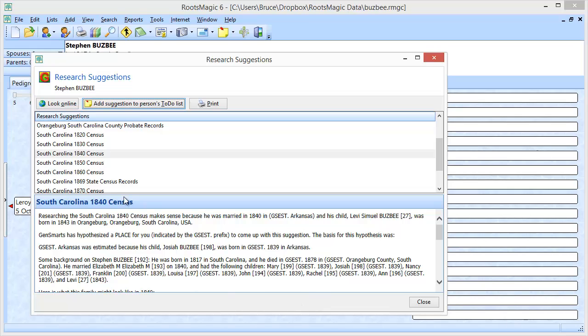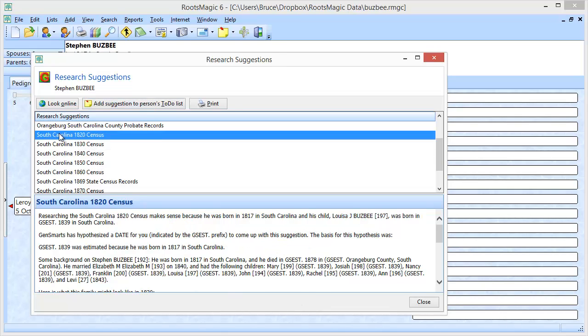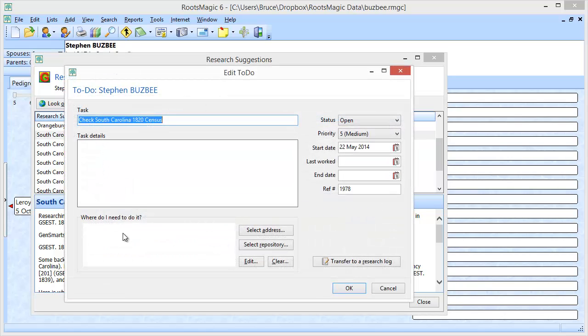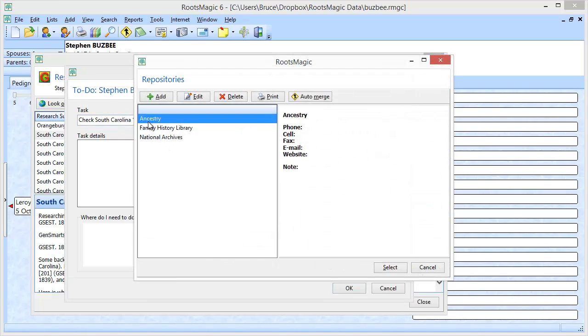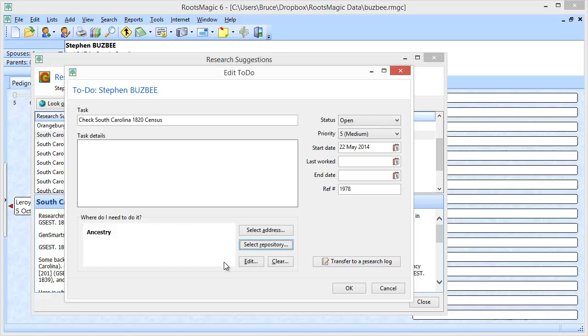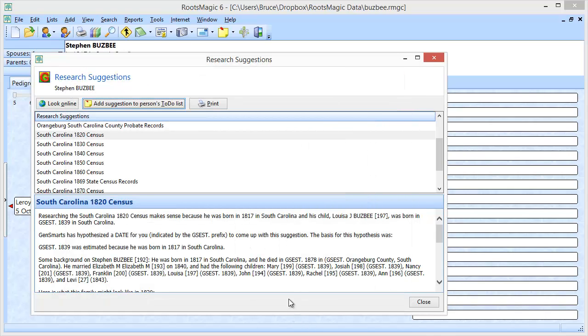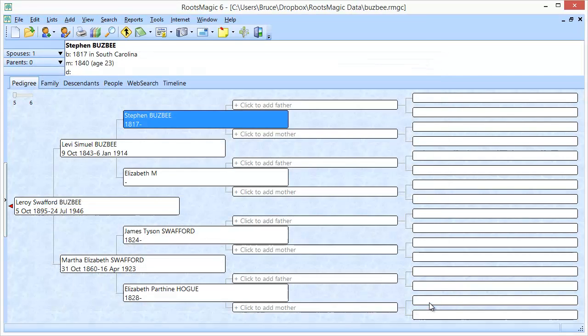I could also say, let's say I also found him in the 1820 census. But again, I don't have an Ancestry account. So I'm going to add that suggestion and select repository. Ancestry is already there because I just added it. I'm going to select that one and click OK. Now this is where it gets nice.